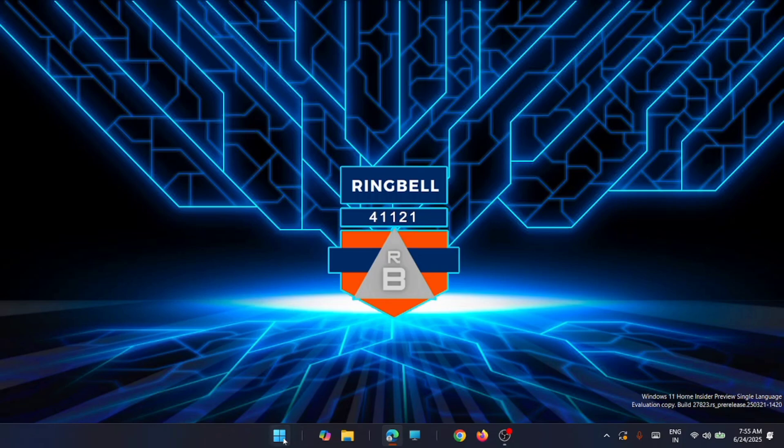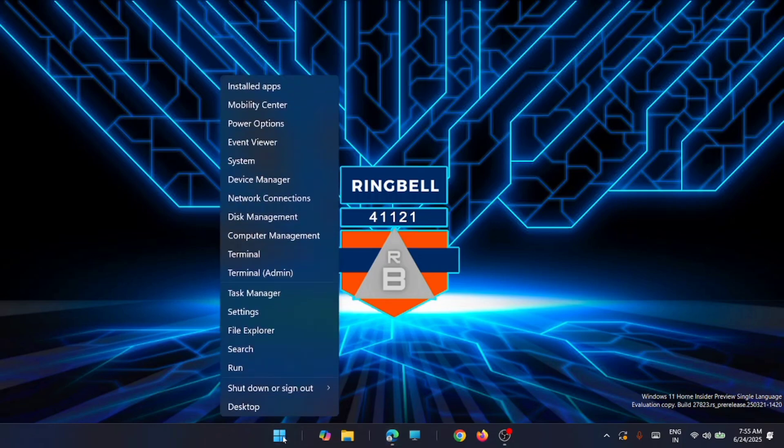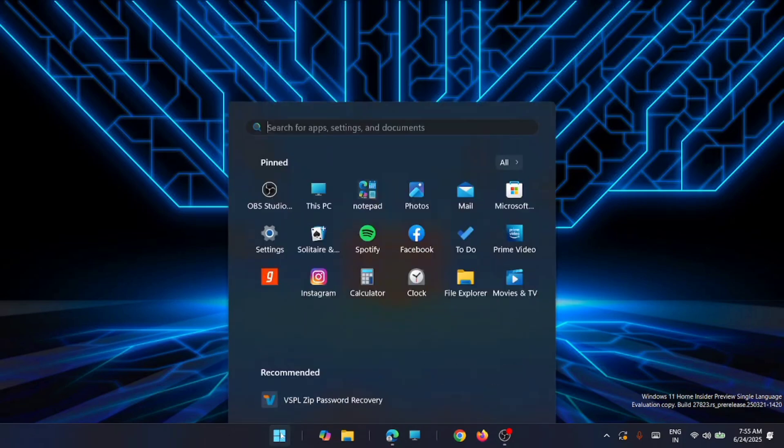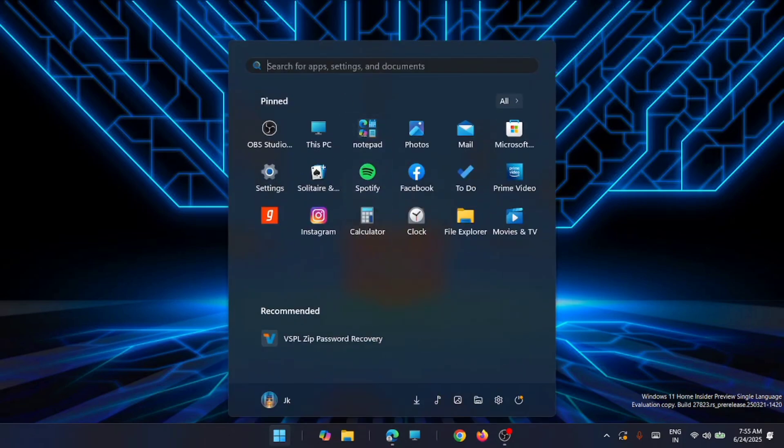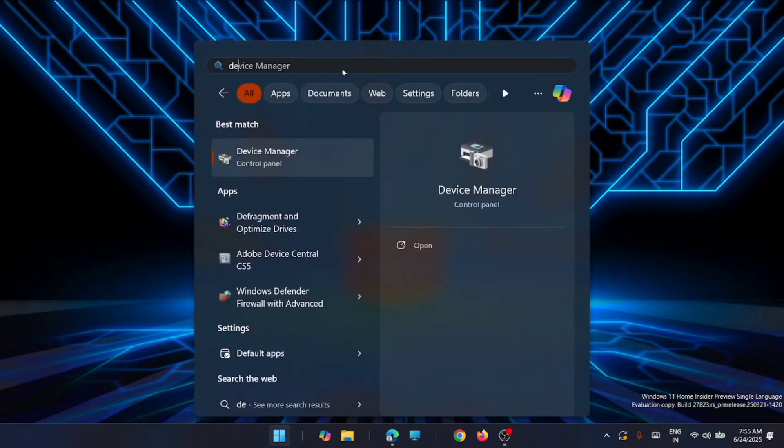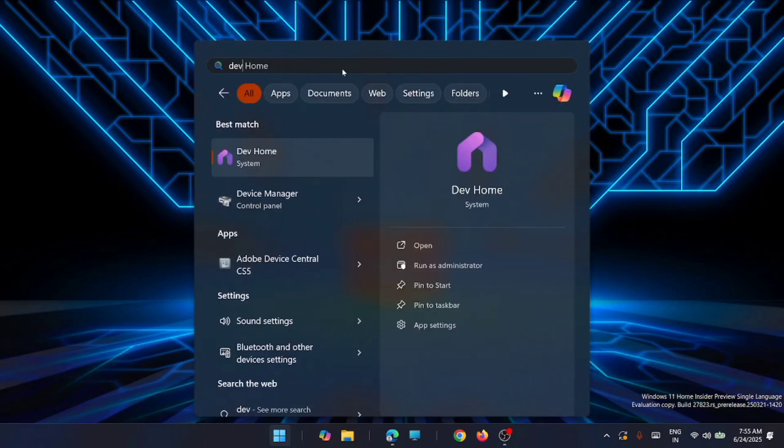Either you can right-click on the Start button and from here just open the Device Manager, or straight away from the Start menu you can search for Device Manager. You will get it here. Just click on that.